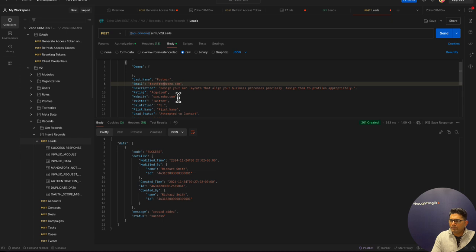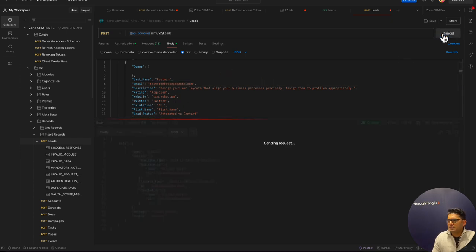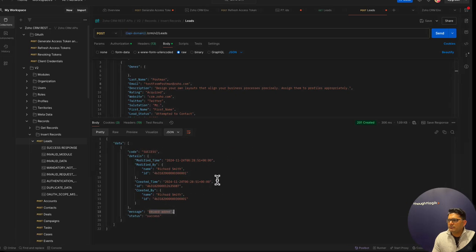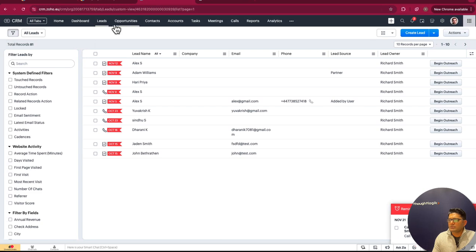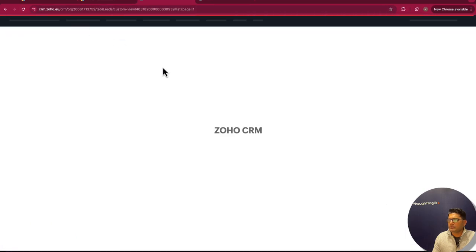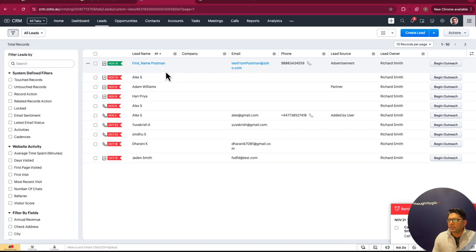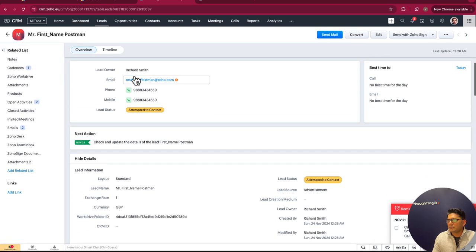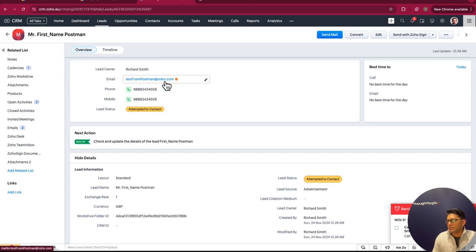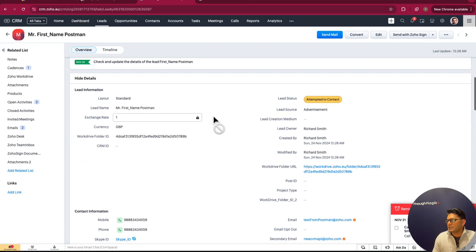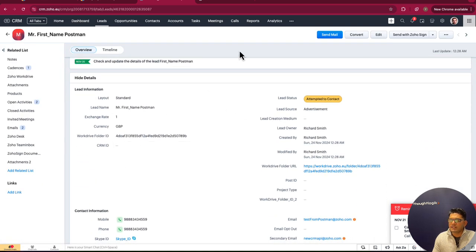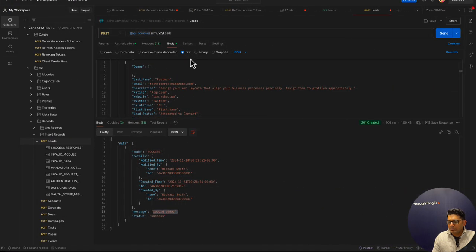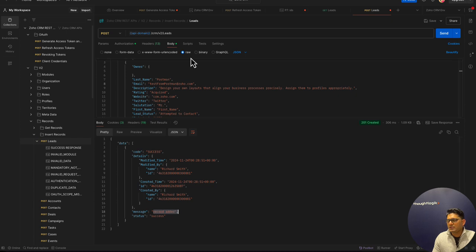Now I'll hit send. This gives a success request, and we can see the record added. If we go back to CRM and do a quick refresh, we should see the card which we added. If we just open it, we can see there's an email and we can see now that a card is added to the CRM. I hope this is useful. If you have any clarifications, please do not hesitate to reach out. Thank you.